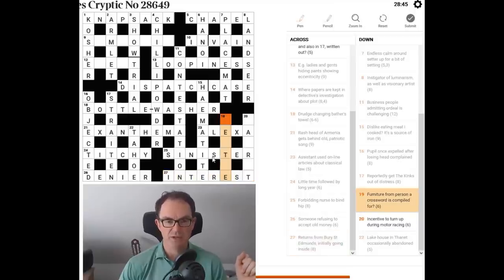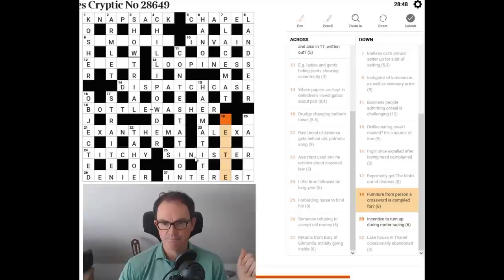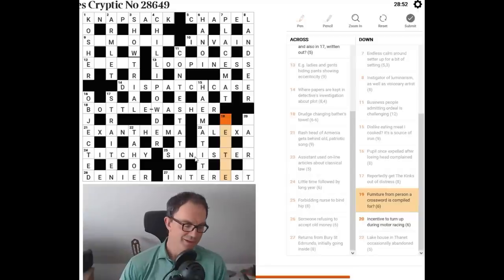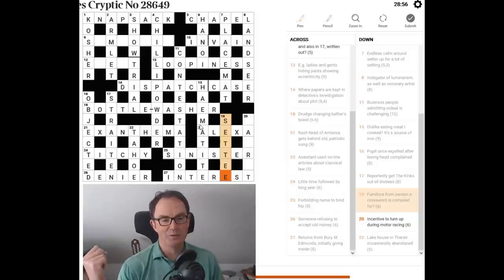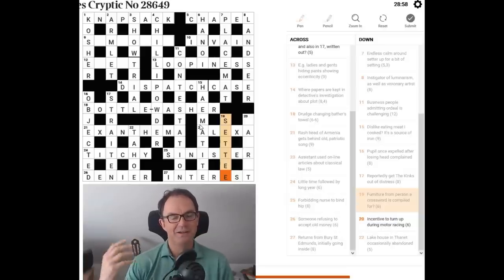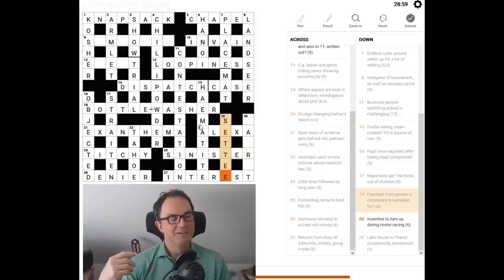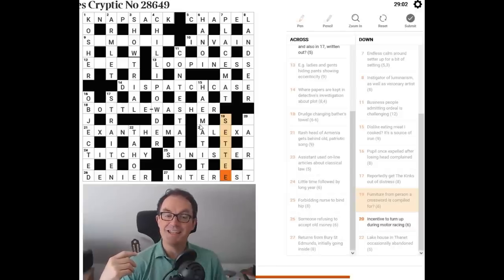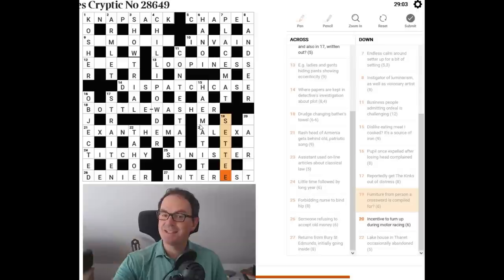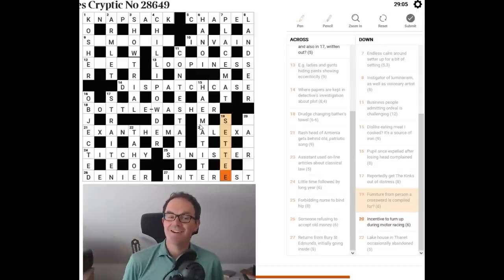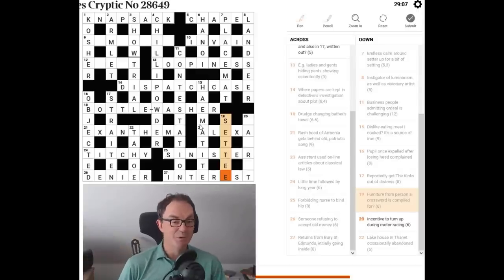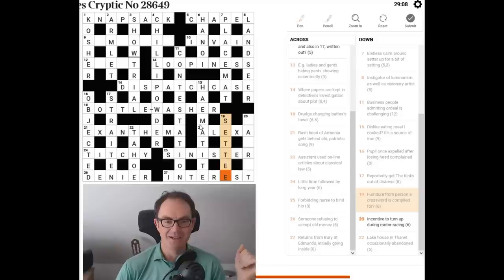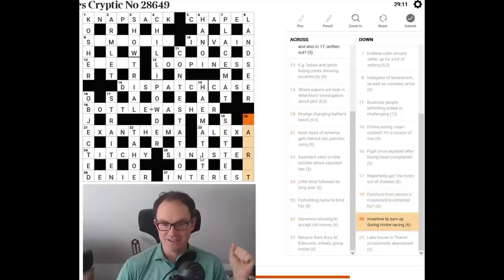And now we just have to try and get these 19 down furniture. From person, a crossword is compile. That's lovely. OK, so the setter of a crossword might set a puzzle in cryptic language for the settee of the puzzle. The receiver of the puzzle is the settee. Very nice. And of course, a settee is more commonly an item of furniture.